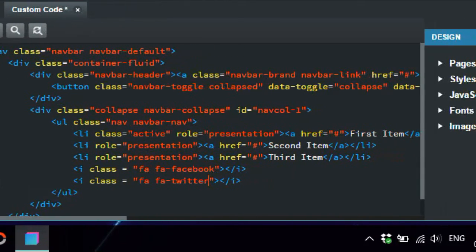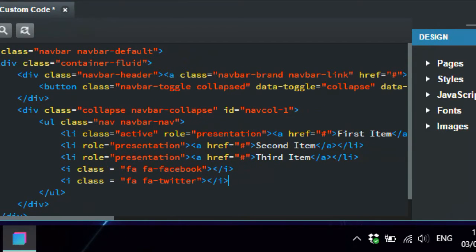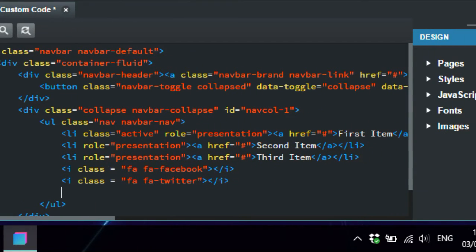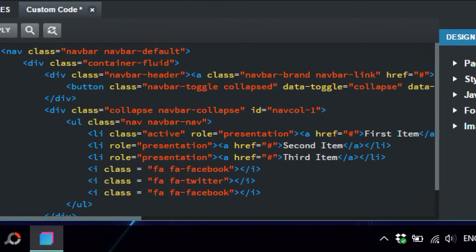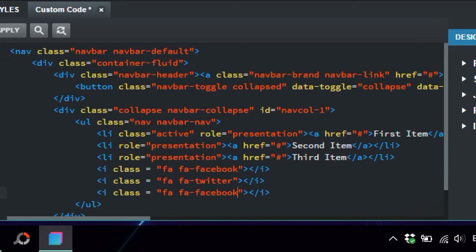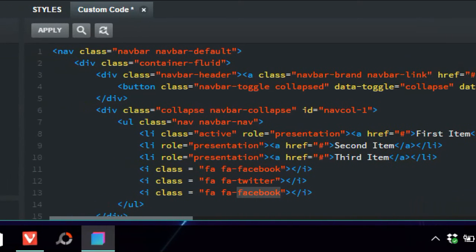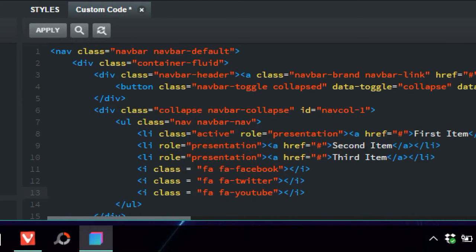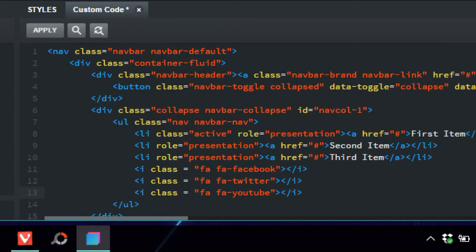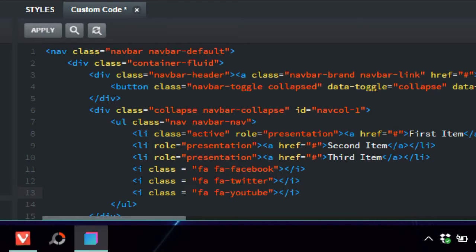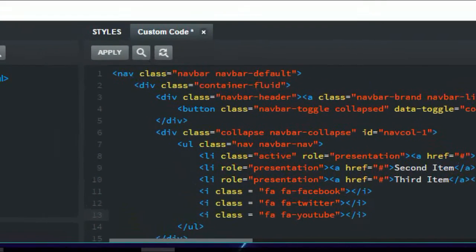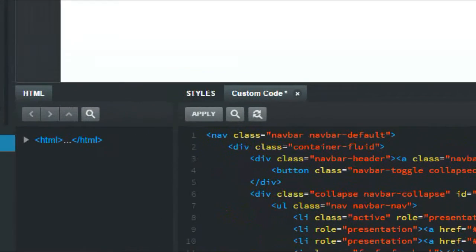Okay, and again we're just going to go down here and put YouTube. All right, YouTube. Okay, so it's just fa fa-facebook, Twitter, YouTube. All right, so we just apply that.